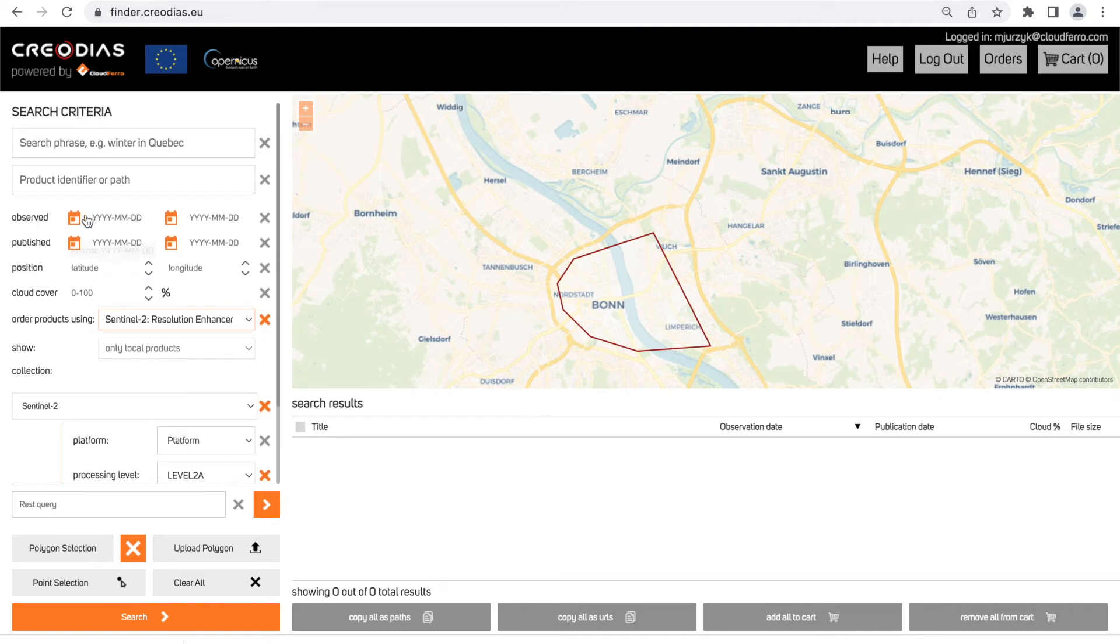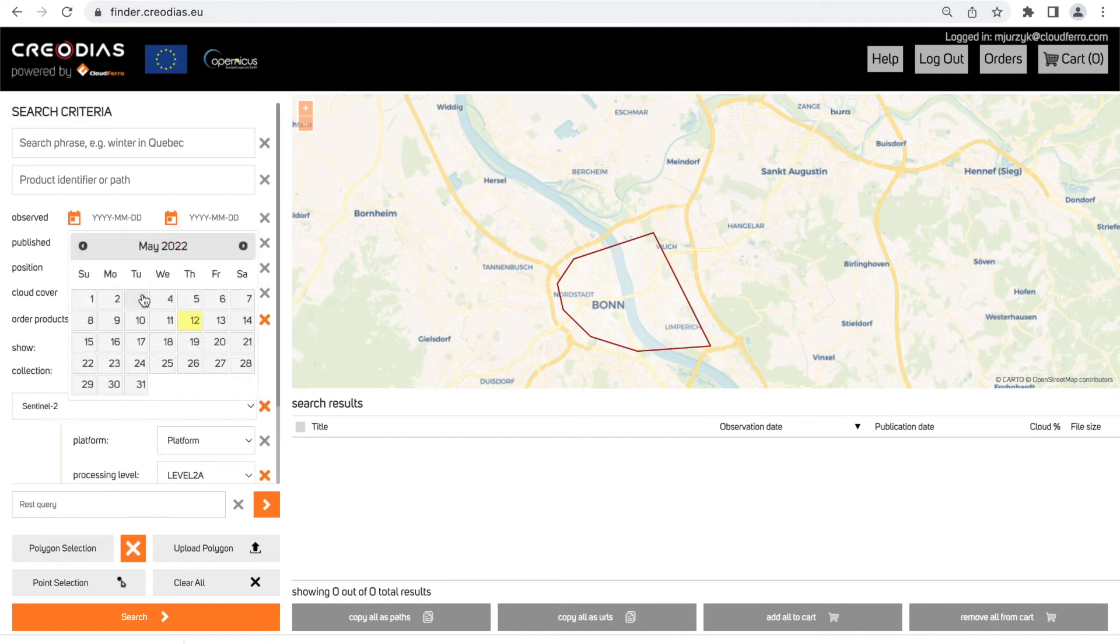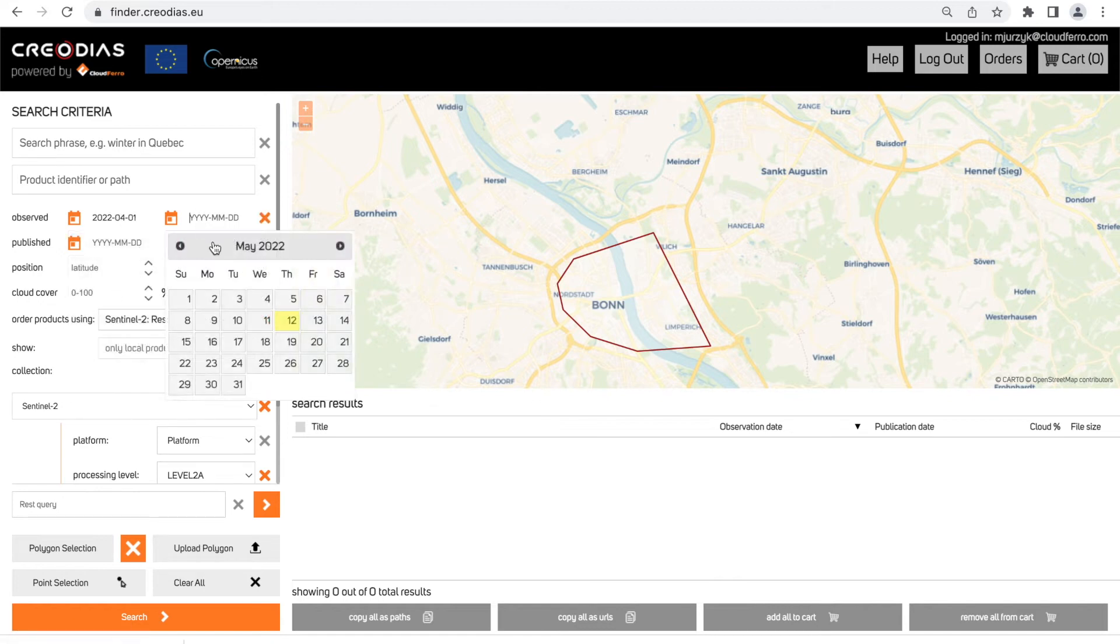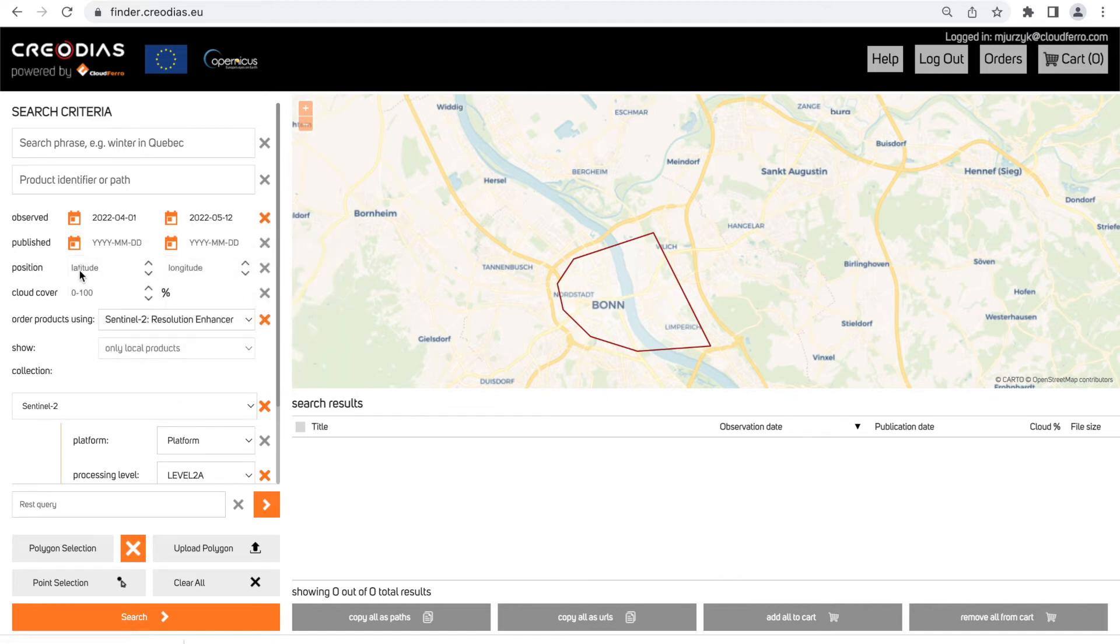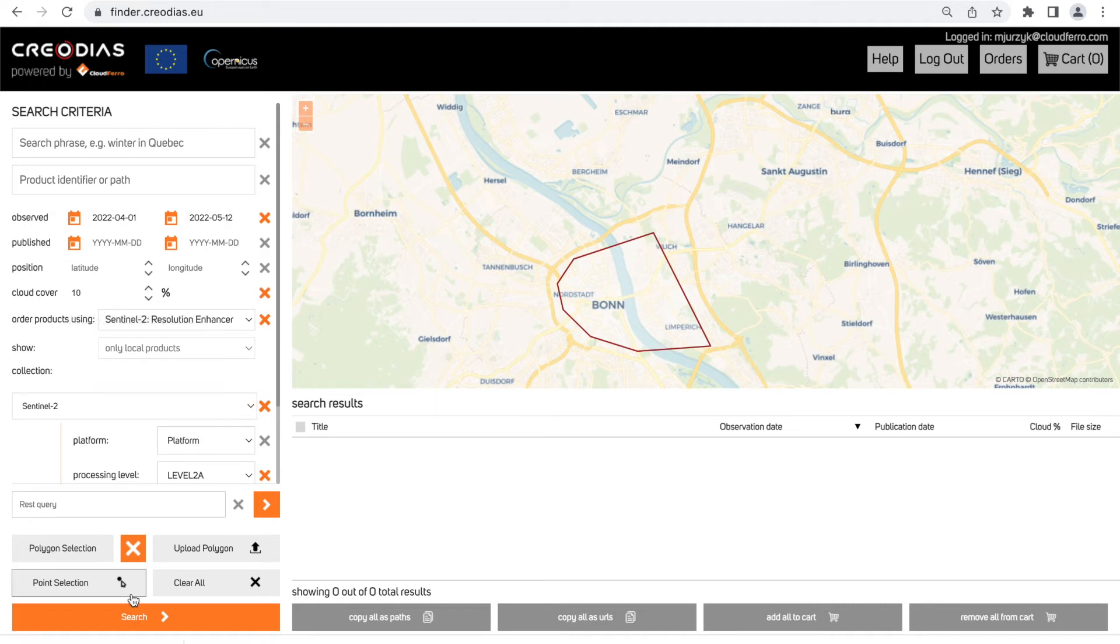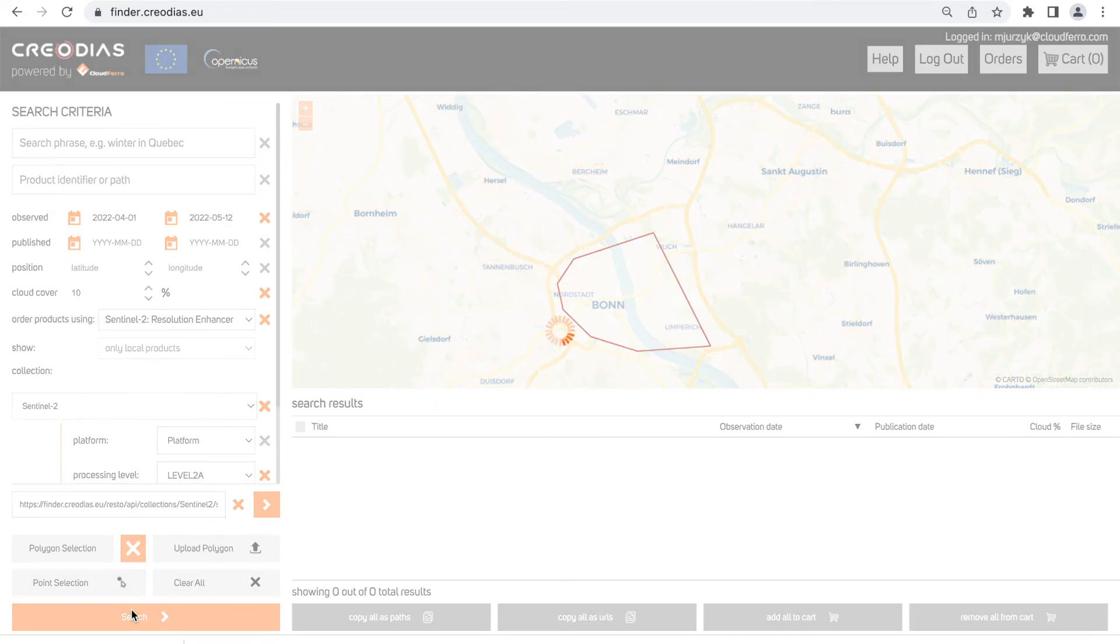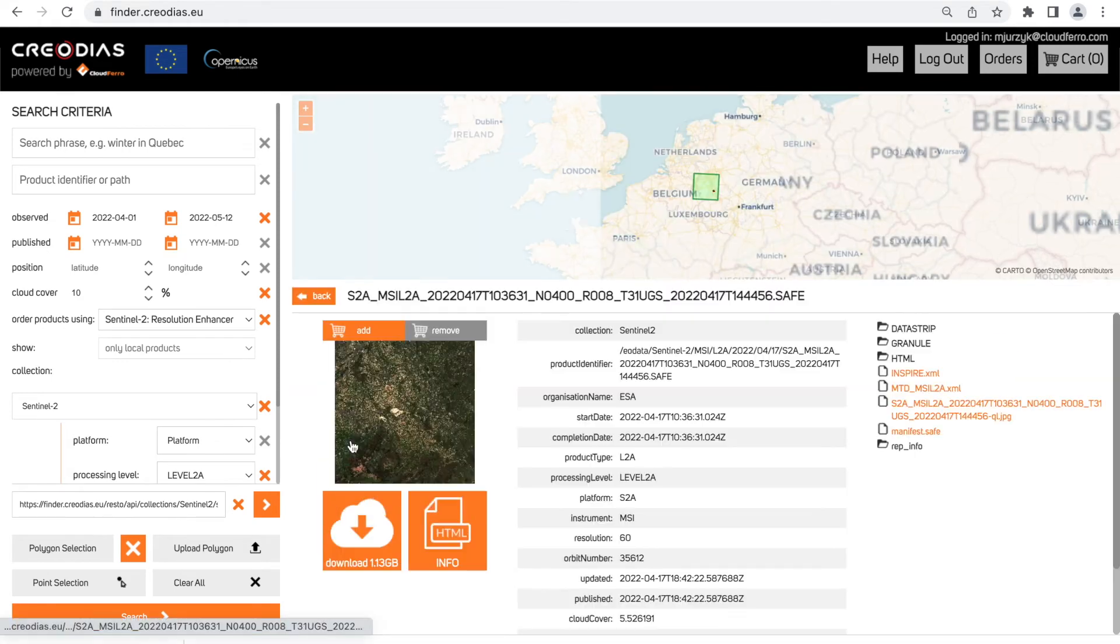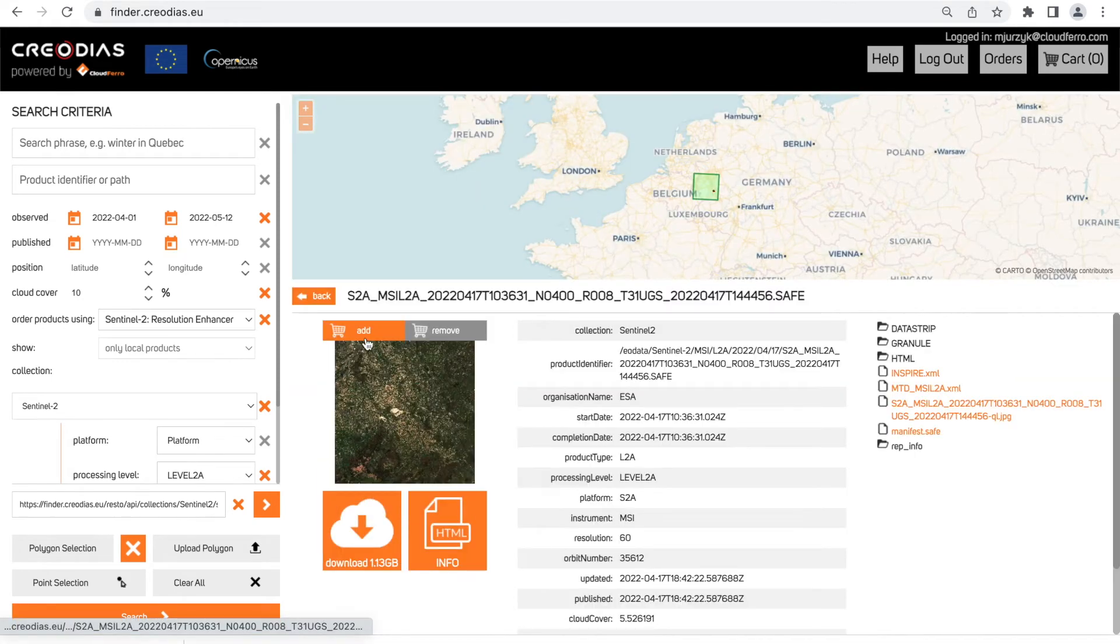Then technical parameters of the satellite scene: date that the image was acquired, percentage number of cloud coverage. Then I need to click into scene and add it into cart.